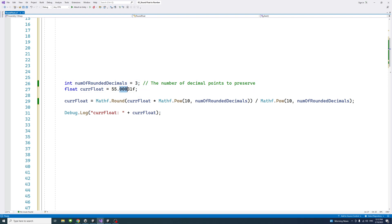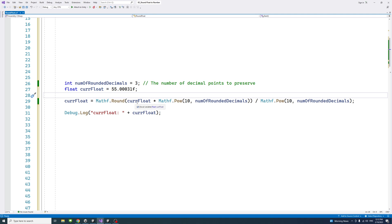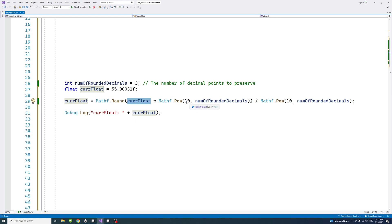So up to these three decimal points, then we use the Mathf.Round method, and then we pass the current float number and multiply it by the power of 10 raised to the number of rounded decimal points. In other words,